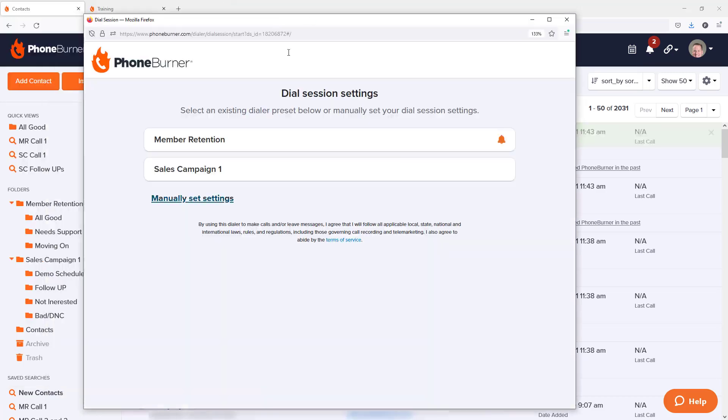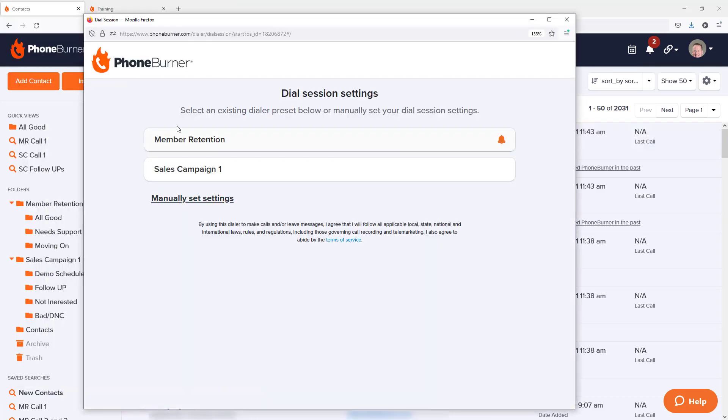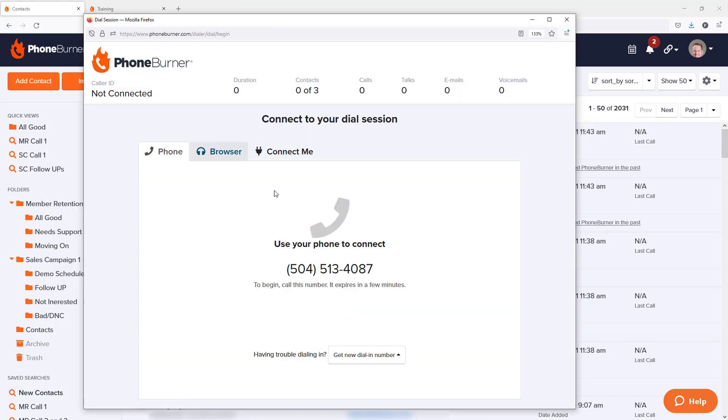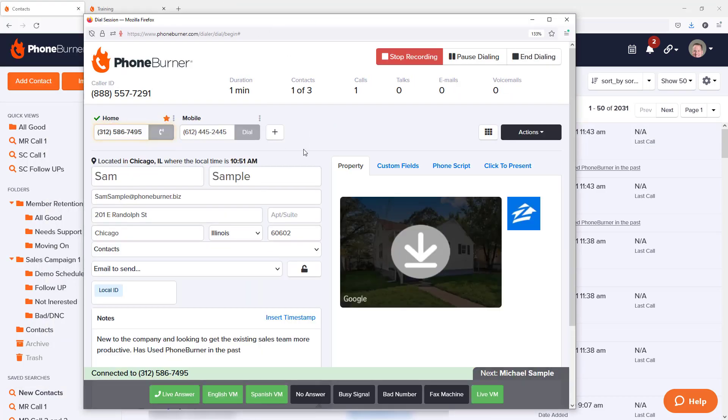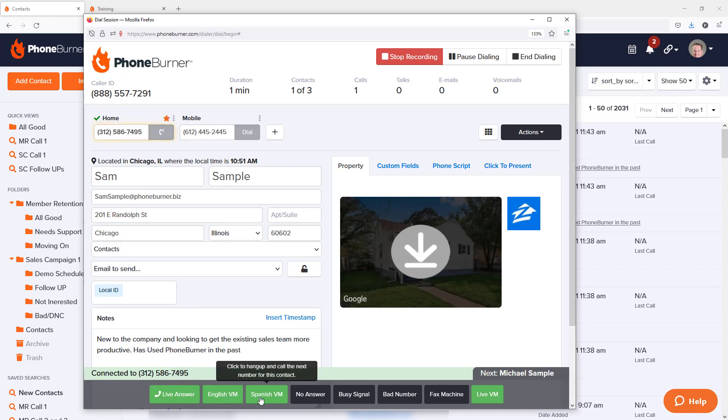Let's just do a quick test dial session. Here we're calling Sam Sample. Let's say as we're calling Sam Sample, it goes to voicemail. In the past, we could have clicked the English VM or the Spanish VM button. But if I wanted to stay on the line, I can. I can stay on the line, wait for the beep and leave my voicemail.